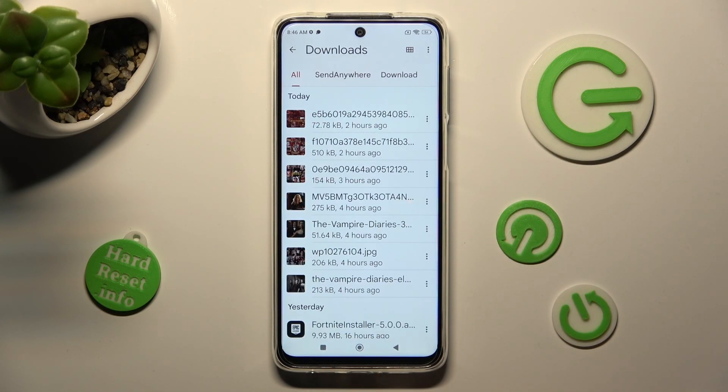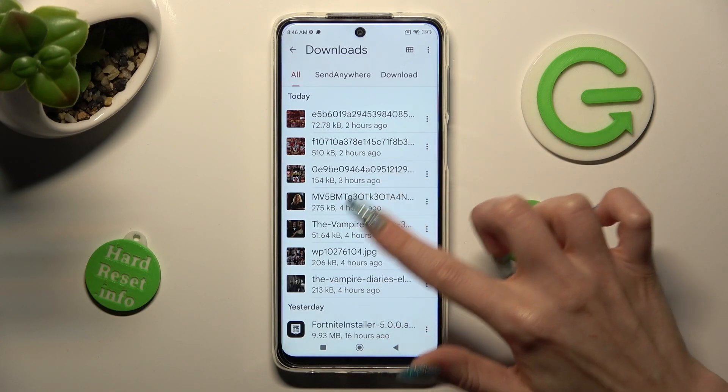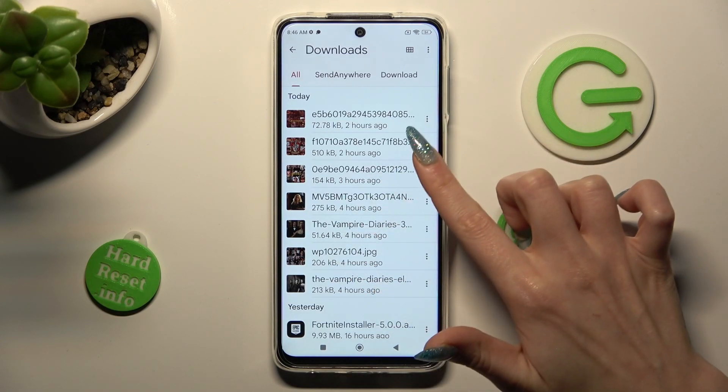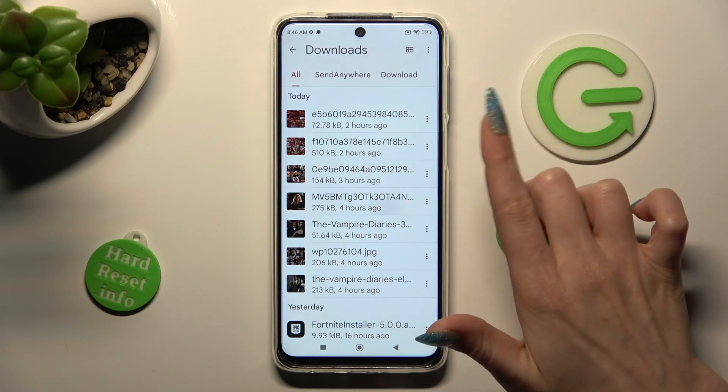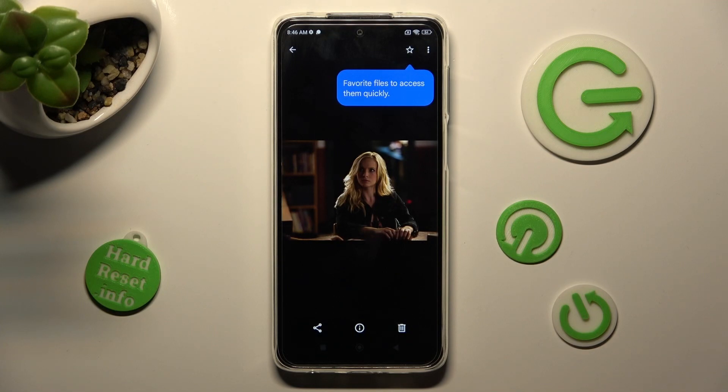As you can see, all my downloaded files are over here. If you want to access one, just click on it.